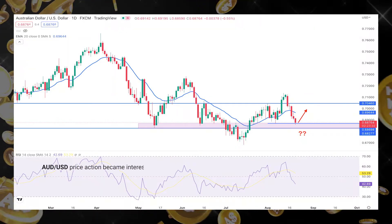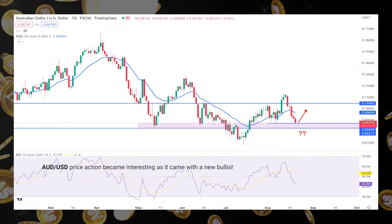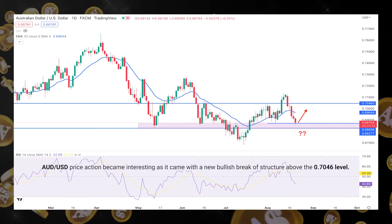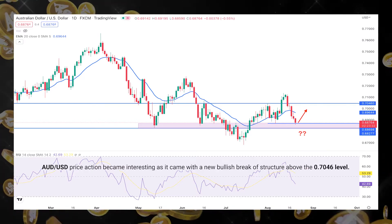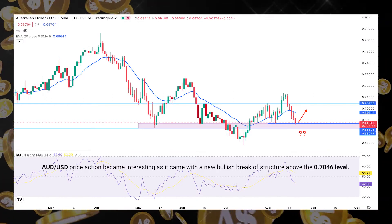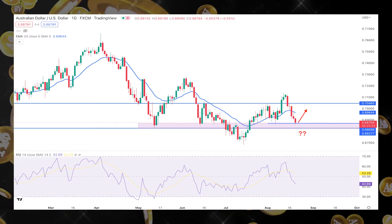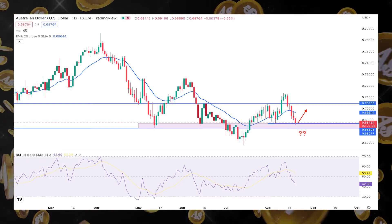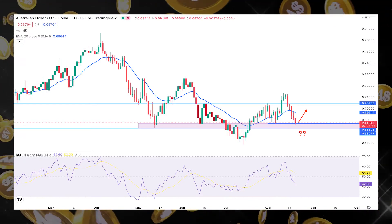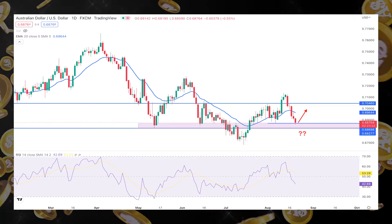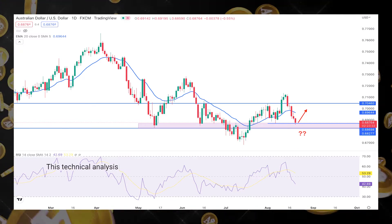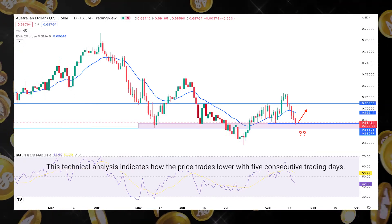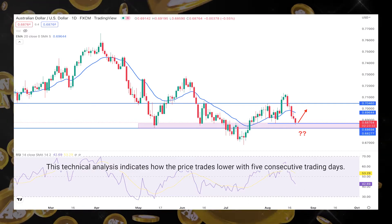AUD/USD price action became interesting as it came with a new bullish break of structure above the 0.7046 level. However, the bullish sentiment eliminated the buying momentum with a sharp bearish weekly candle engulfing the previous bullish week. This technical analysis indicates how the price trades lower with five consecutive trading days.